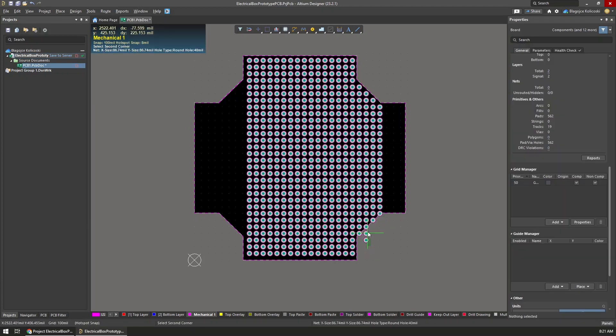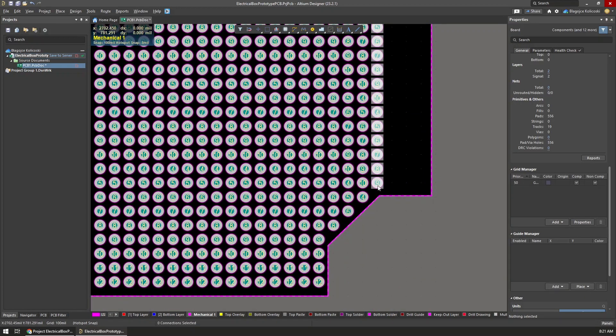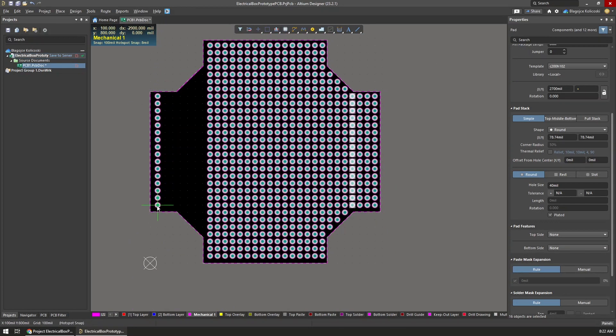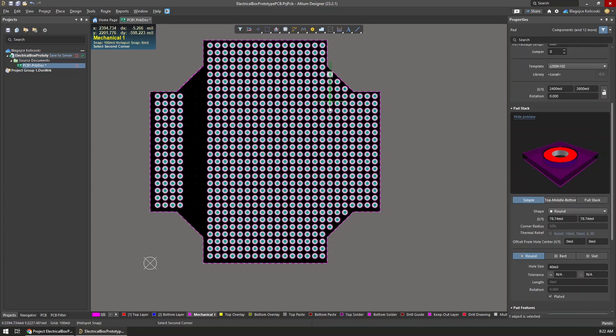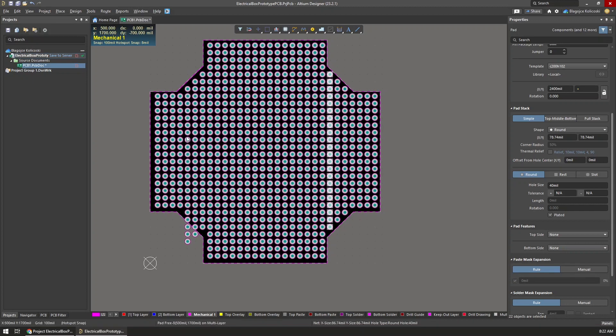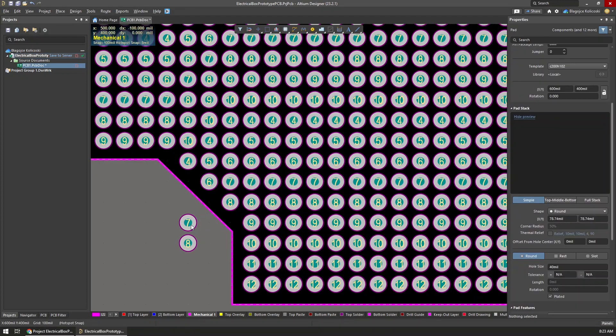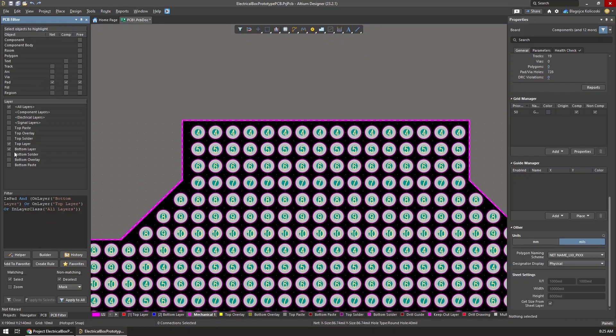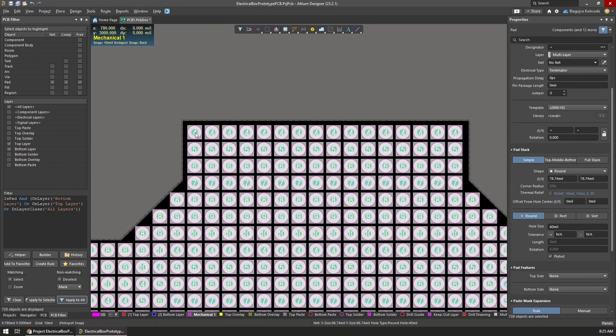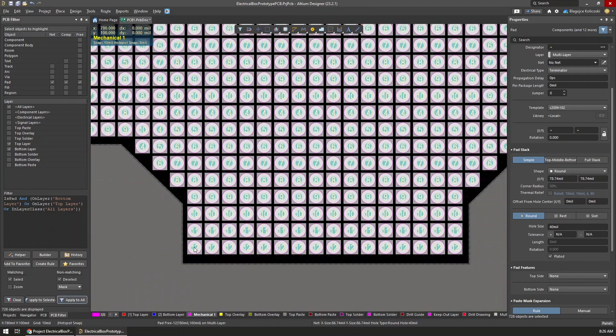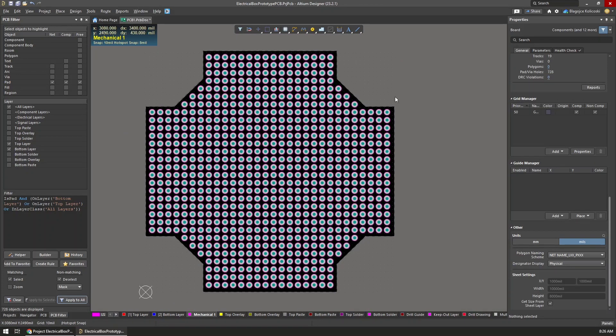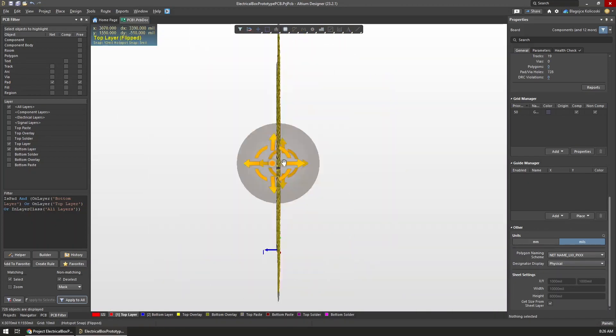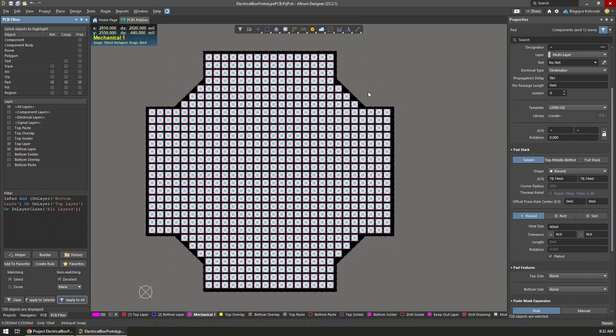Since I'm using the 100 mil grid on the designer, I know all the holes will be spaced correctly both vertically and horizontally. I copied the rest of the holes until I filled the entire available space. I copied a few pads that were unnecessary but could easily delete those. As you can see, now we have the mesh but it's not really well aligned to the board. I'm using the PCB filter to select all of the pads and then move them slightly so I can center them.